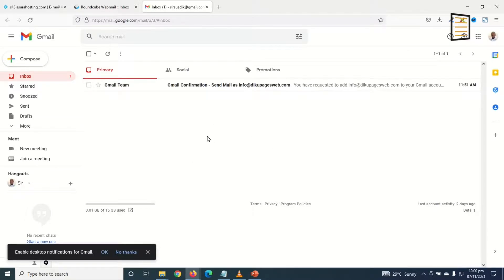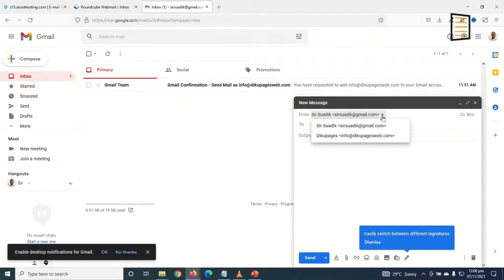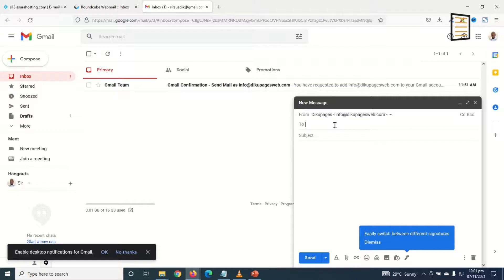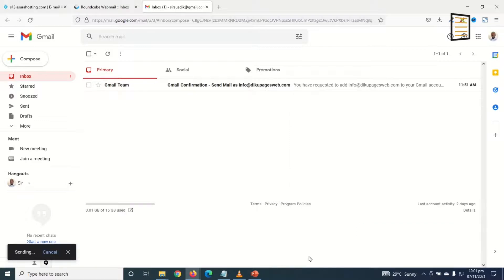The next thing I'm going to do is compose a new message. I click on Compose. The From email will be my default Gmail address. I drop down the arrow and I can choose my professional email address. And the From name, take note, is Decopages. Then I go ahead and enter the recipient email. The subject will be Test Mail and then the body, hi there. I click on Send.